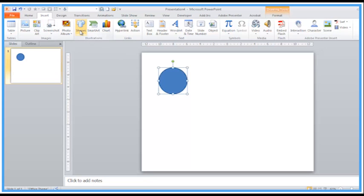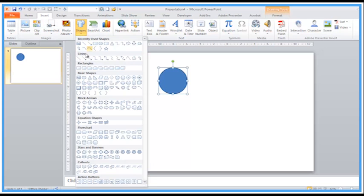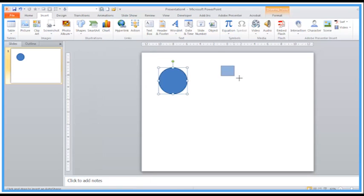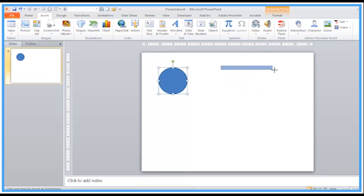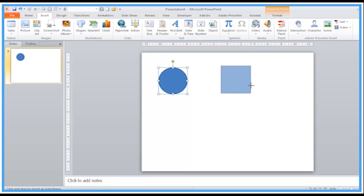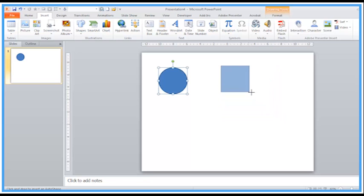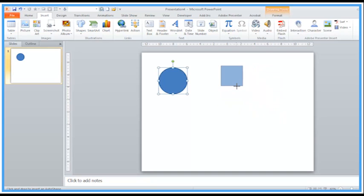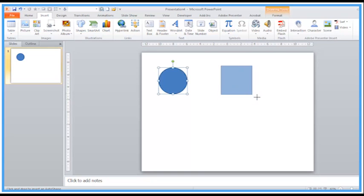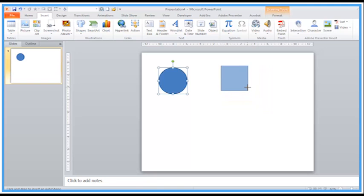Let's try that with the rectangle tool here. Again, without the shift key, it's oblongs, rectangles. Pressing the shift key, keeping that held down, it's a perfect square. All four sides stay in proportion, stay the same size.